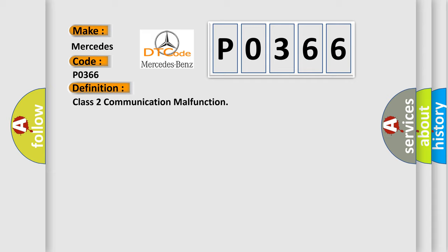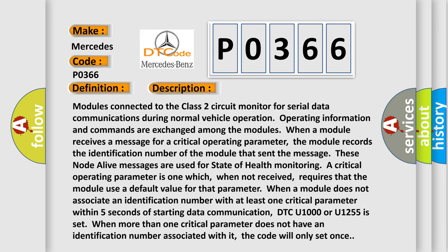Modules connected to the Class 2 circuit monitor for serial data communications during normal vehicle operation. Operating information and commands are exchanged among the modules. When a module receives a message for a critical operating parameter, the module records the identification number of the module that sent the message. These node alive messages are used for state of health.